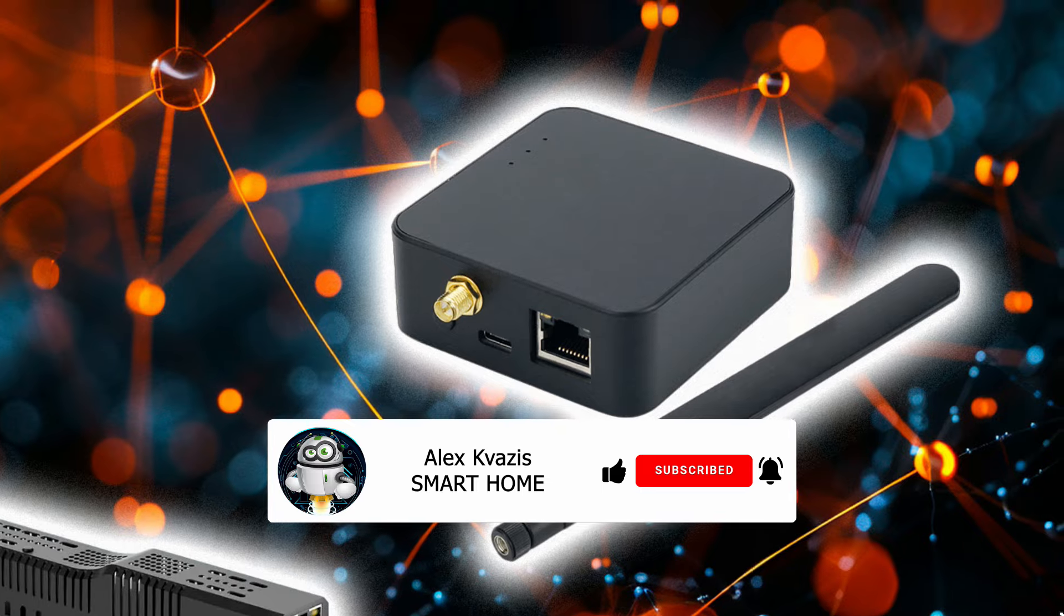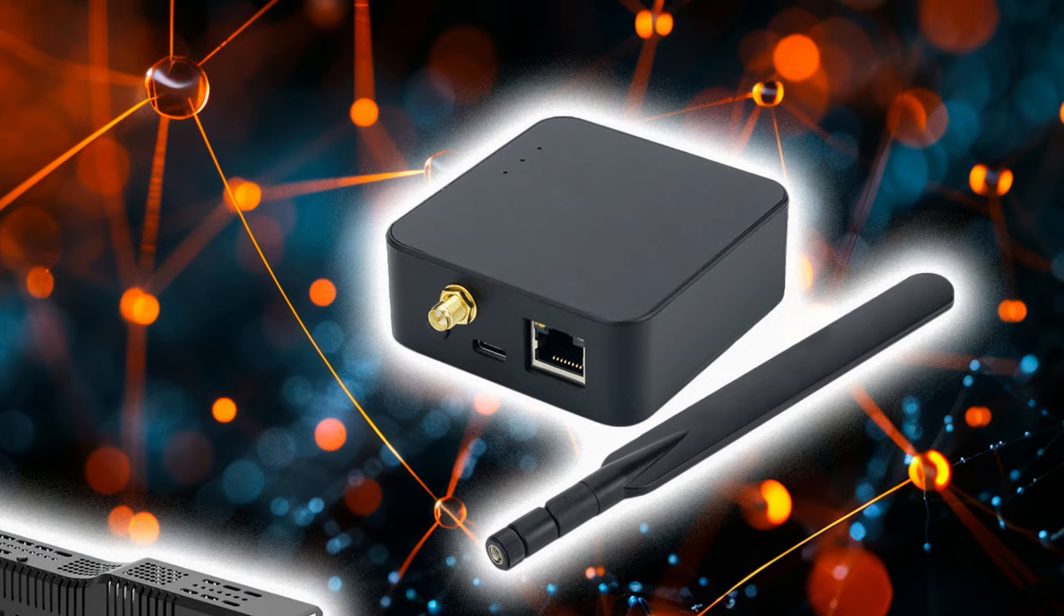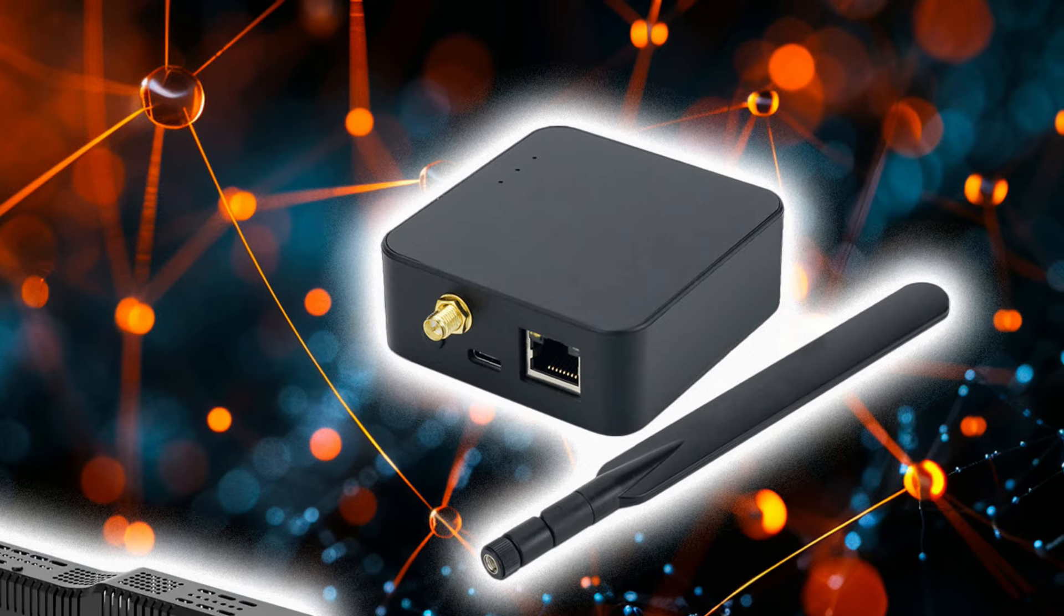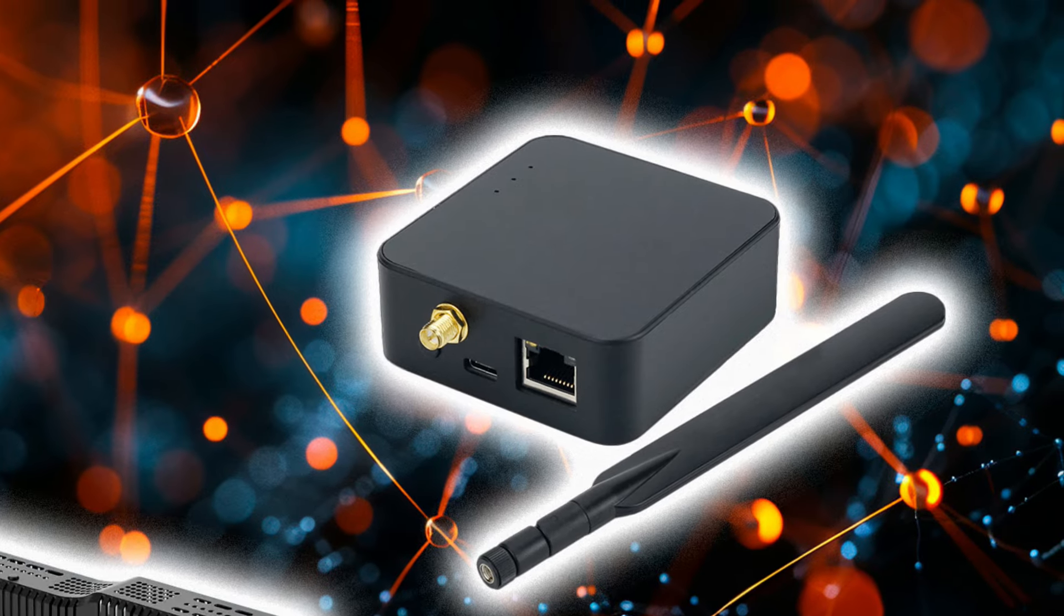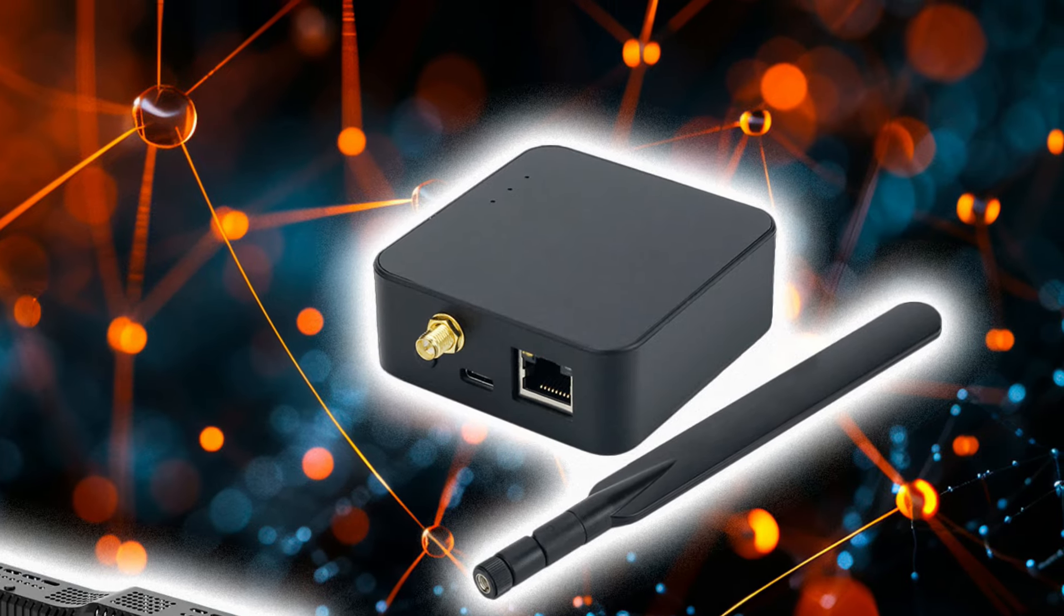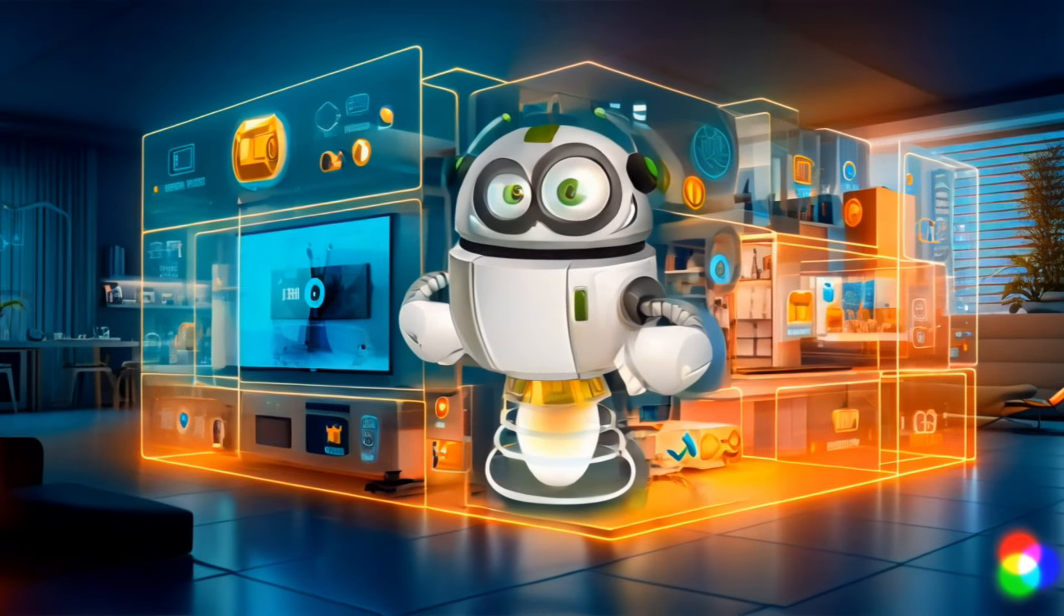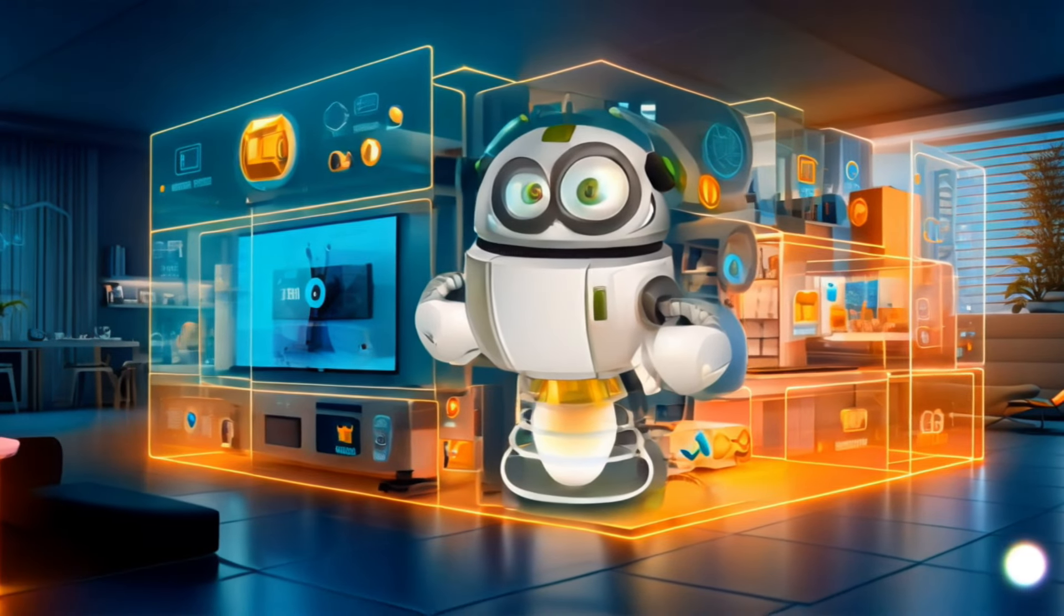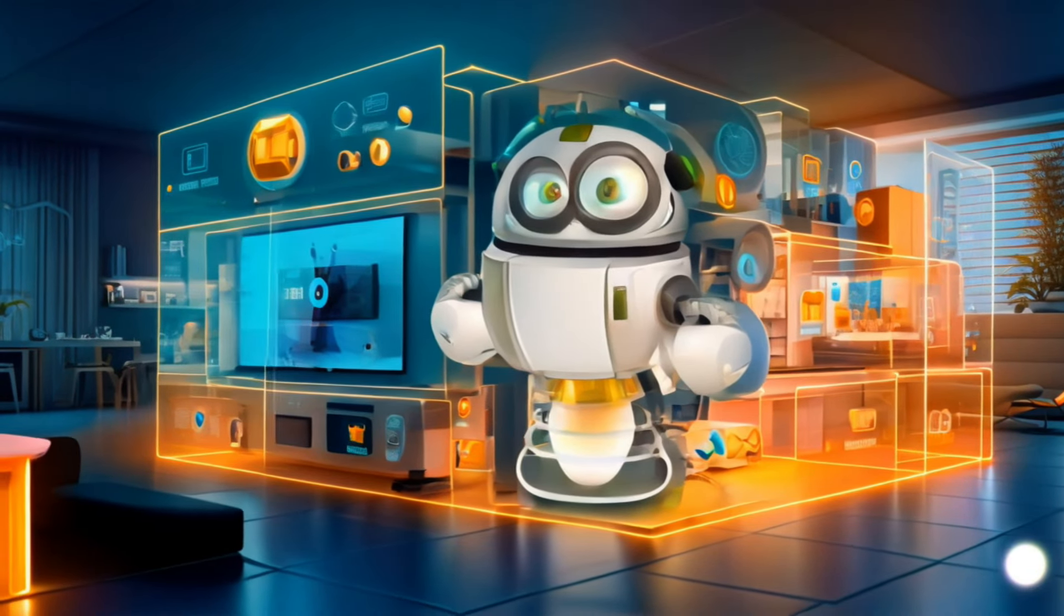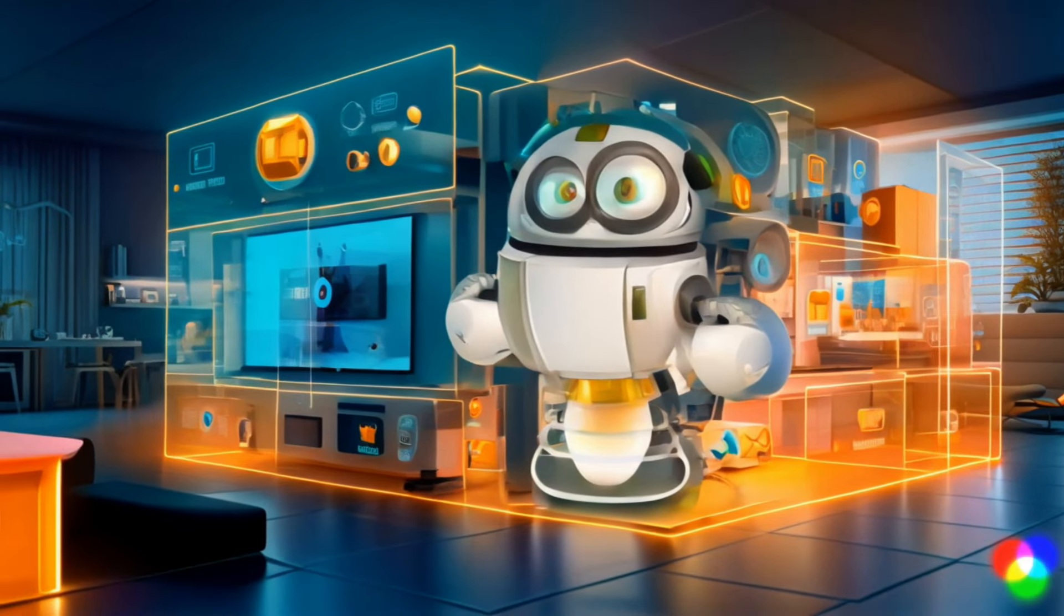An important point - this will not work with USB sticks because the system that connects to it first occupies its port, and the second system will not be able to connect.